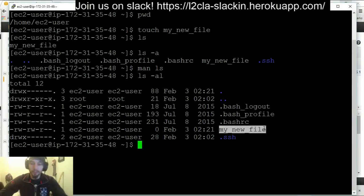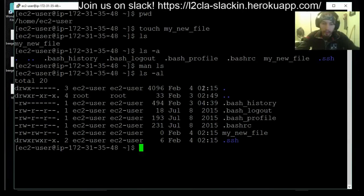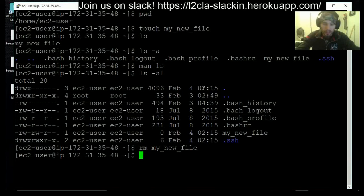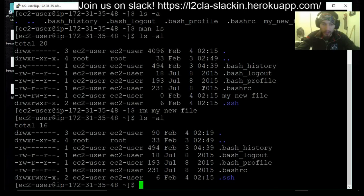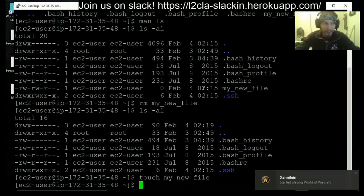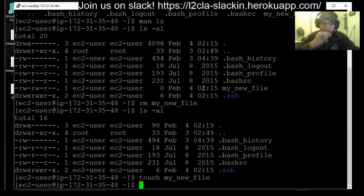Maybe we don't want the file we created — maybe we decided we don't need it anymore and want to clean up. There is a command called rm, short for remove. It takes one argument just like touch does — the name of the file you want to remove. Here's a cool trick: if you start typing a file name, you can hit Tab, and if the shell knows about it, it will complete it for you. Hit enter, and again — Linux world, if everything is going smoothly and there's nothing to complain about, nothing will be output. Now if we do ls -al again, you'll see my_new_file is missing from the list. We could always recreate it with touch again.